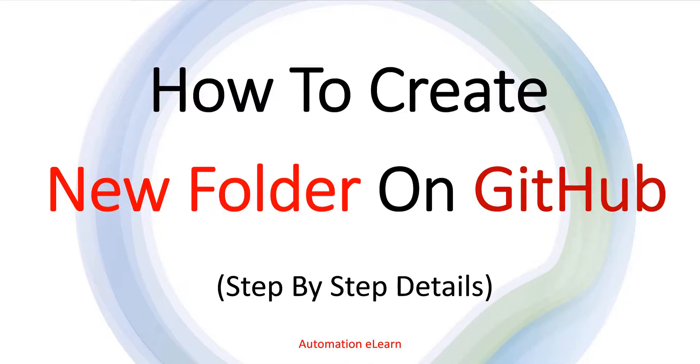Hey guys, welcome back to Automation Elon. This is Suresh Tube and in this video, I'm going to explain how to create a new folder on GitHub.